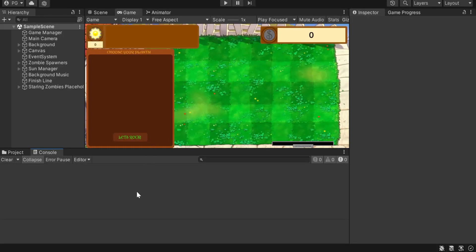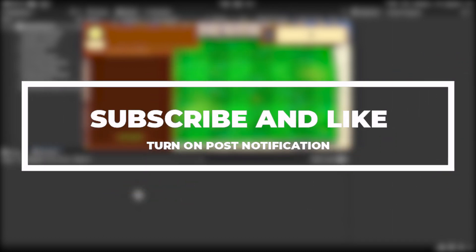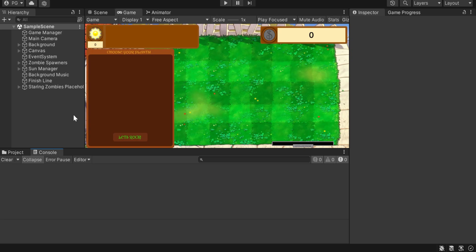Hey, what's up guys, welcome back to episode 12 of the 'How to Make a Plants vs. Zombies Style Game in Unity' series. Today we'll be focusing mainly on the animations of the plants and zombies — mostly the plants though. Maybe in the next episode we could explore the animations for the zombies. Thanks to a subscriber for recommending this topic today.